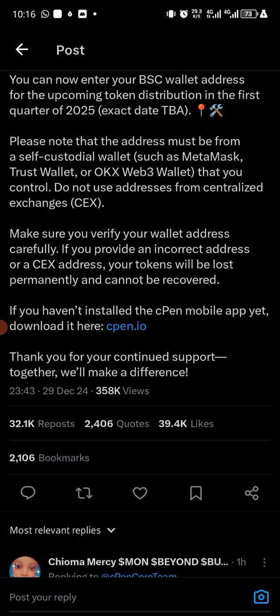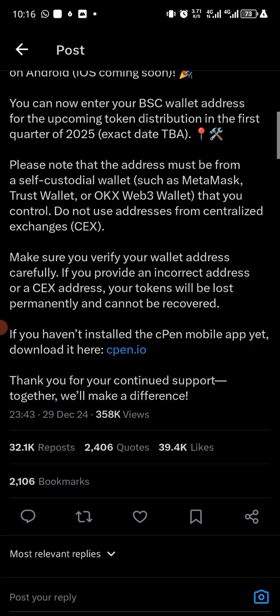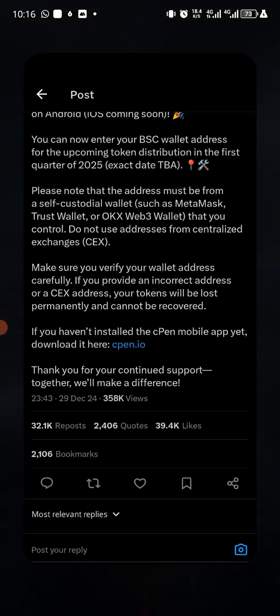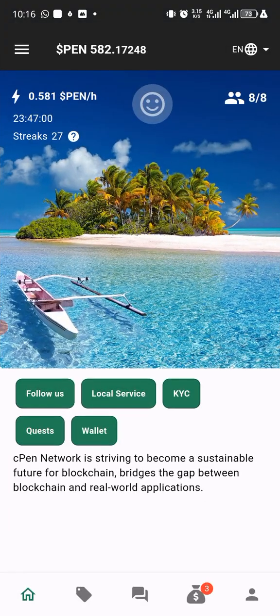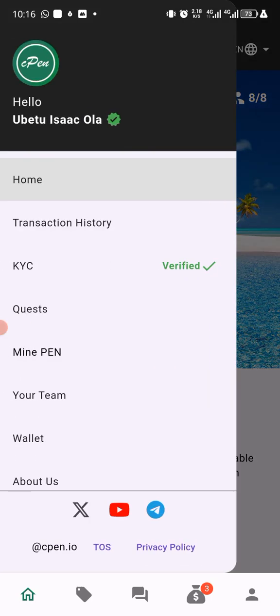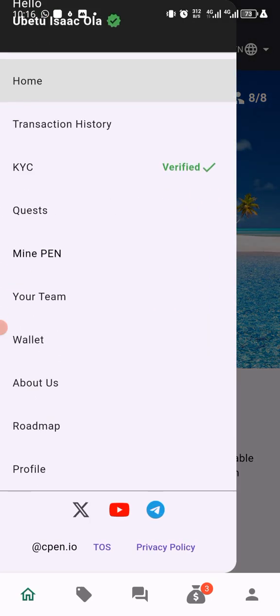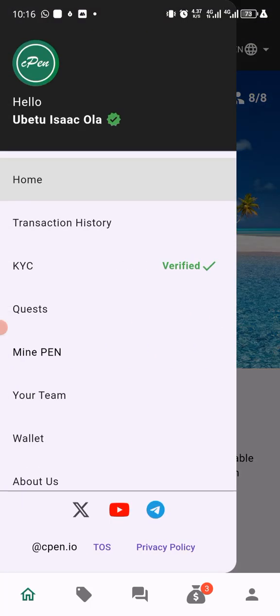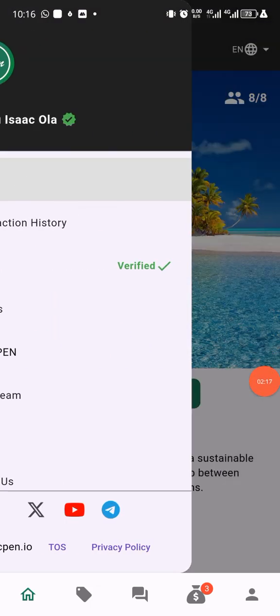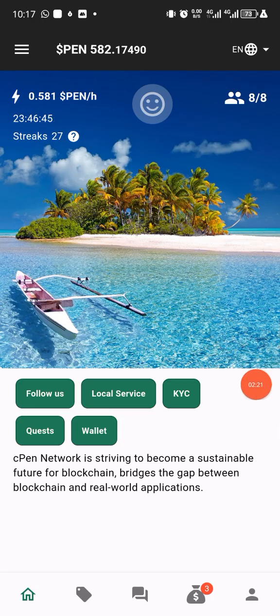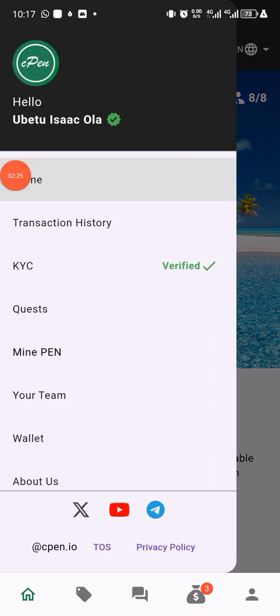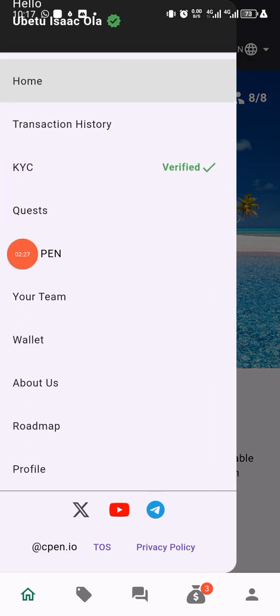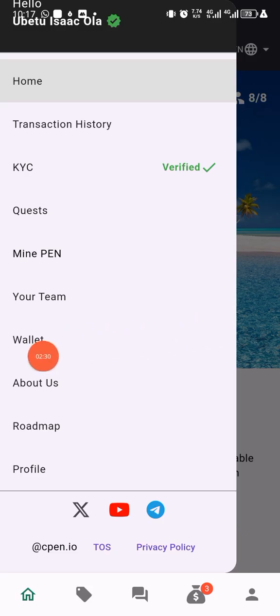If you have installed the cPEN mobile app, if you haven't installed the cPEN mobile app yet, download it. Thank you for continuous support. Together we will make a difference. So if I head over to my wallet now, I'll be required to input my BSC wallet, which is my Binance Smart Chain address. So clicking on this side, top left of the side of my screen, I will see wallet because this is updated.